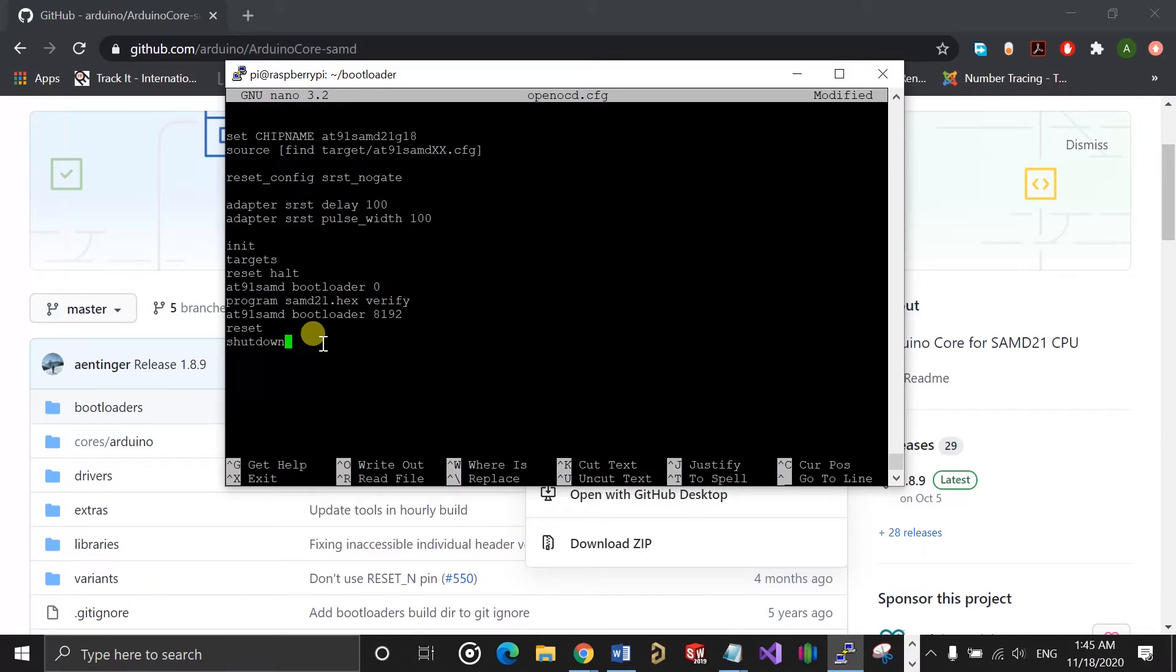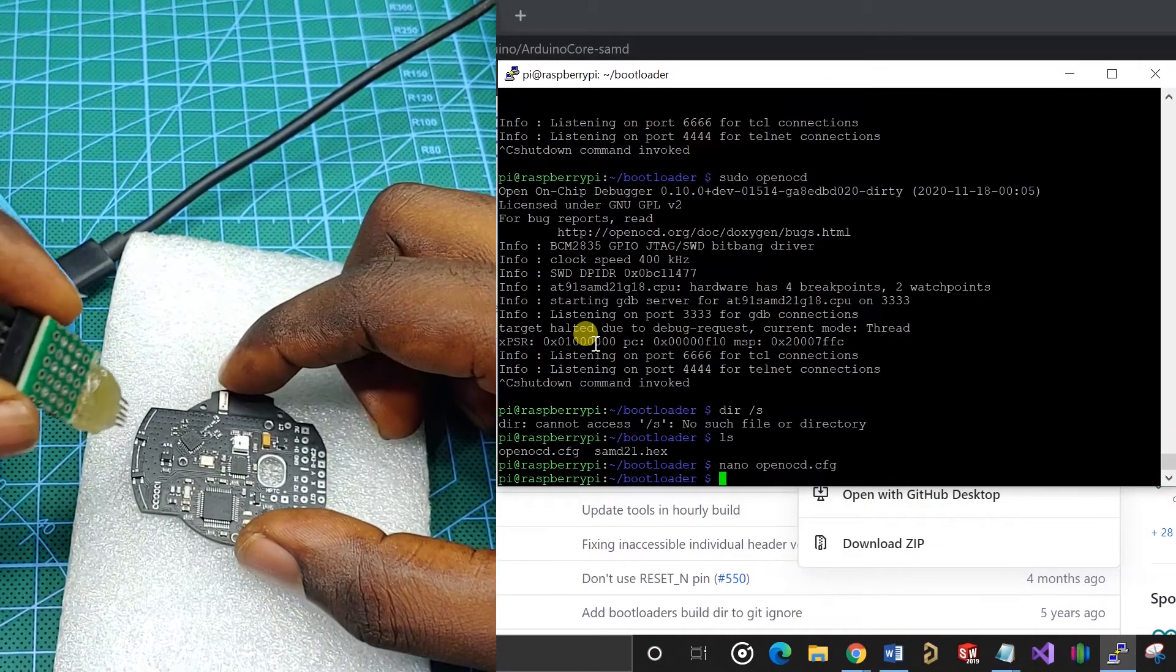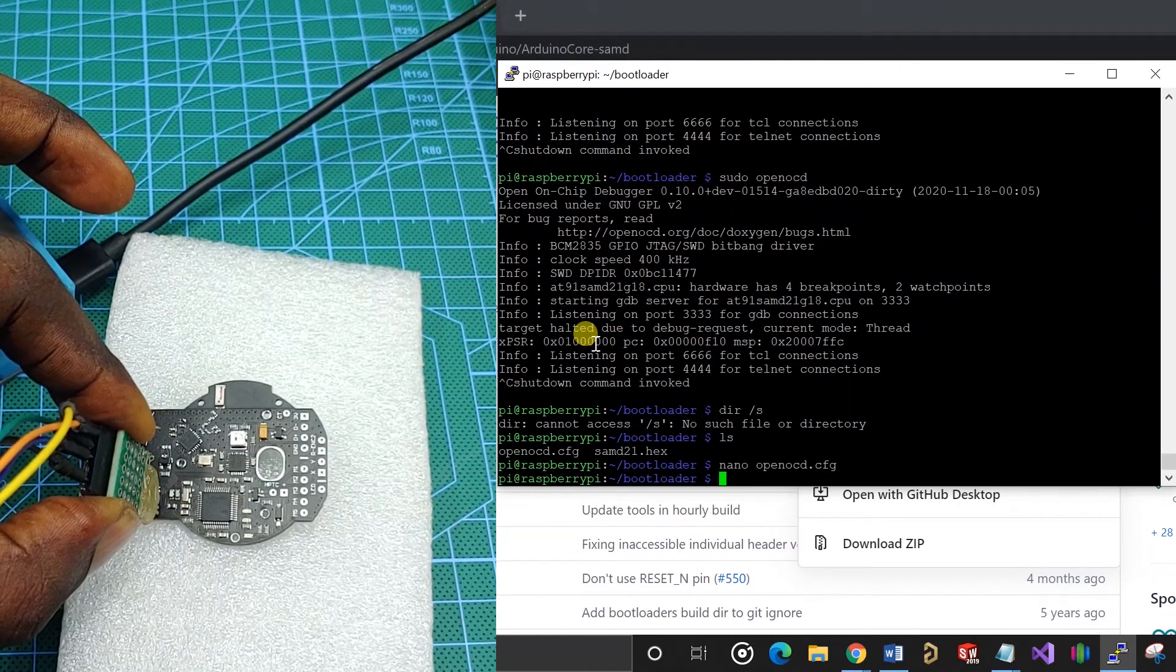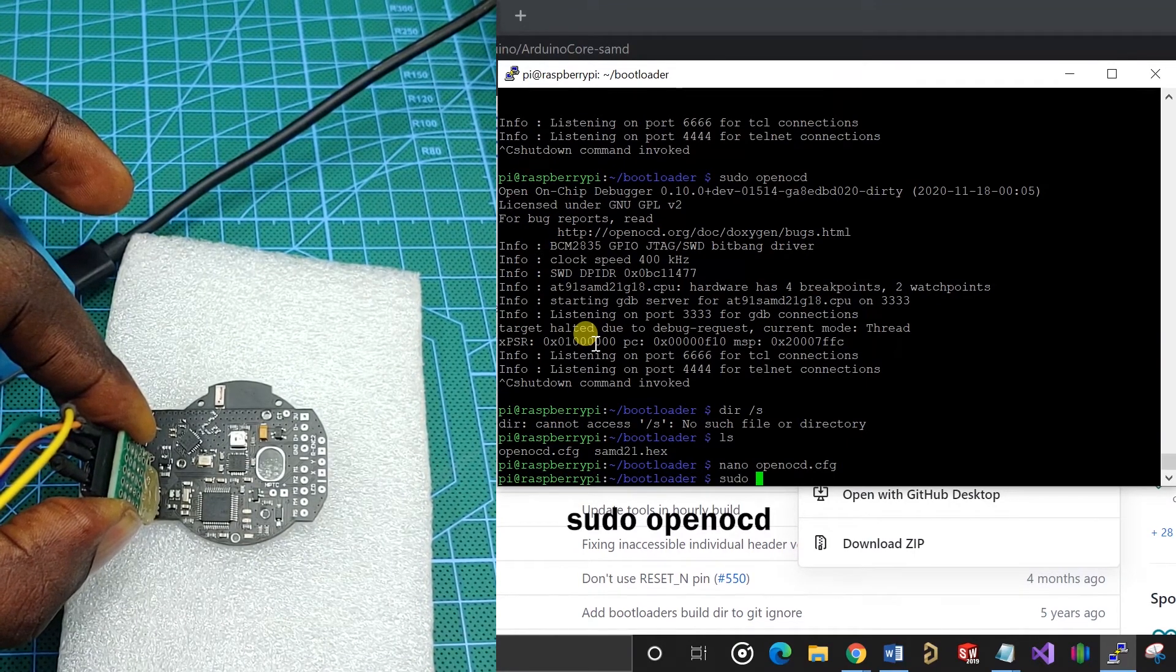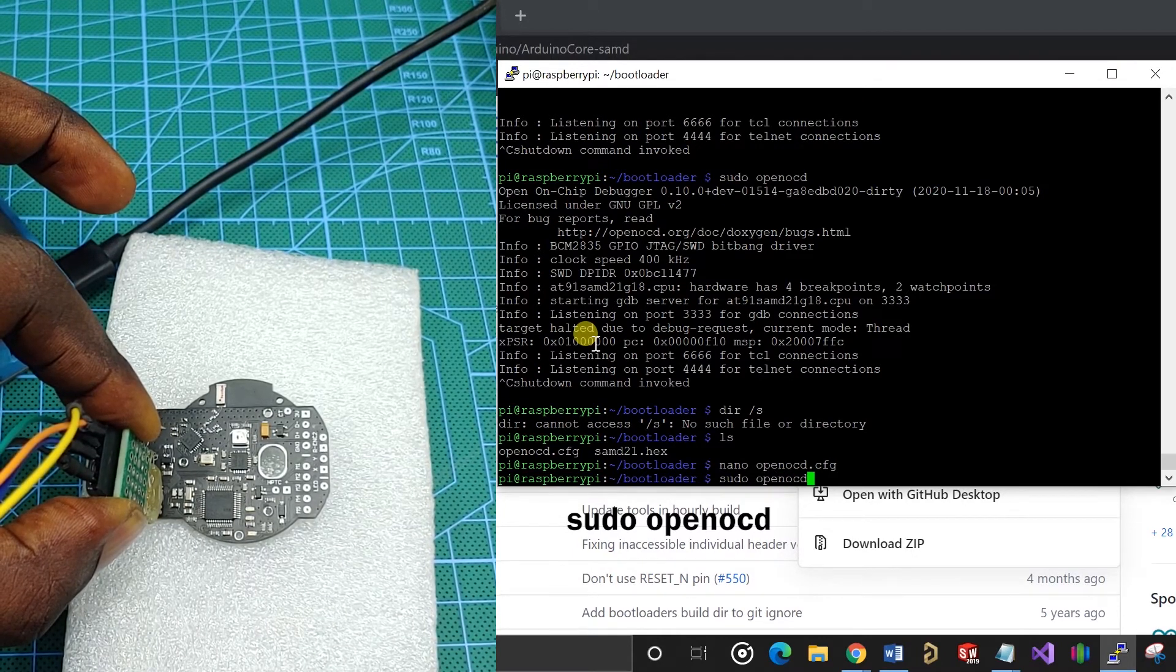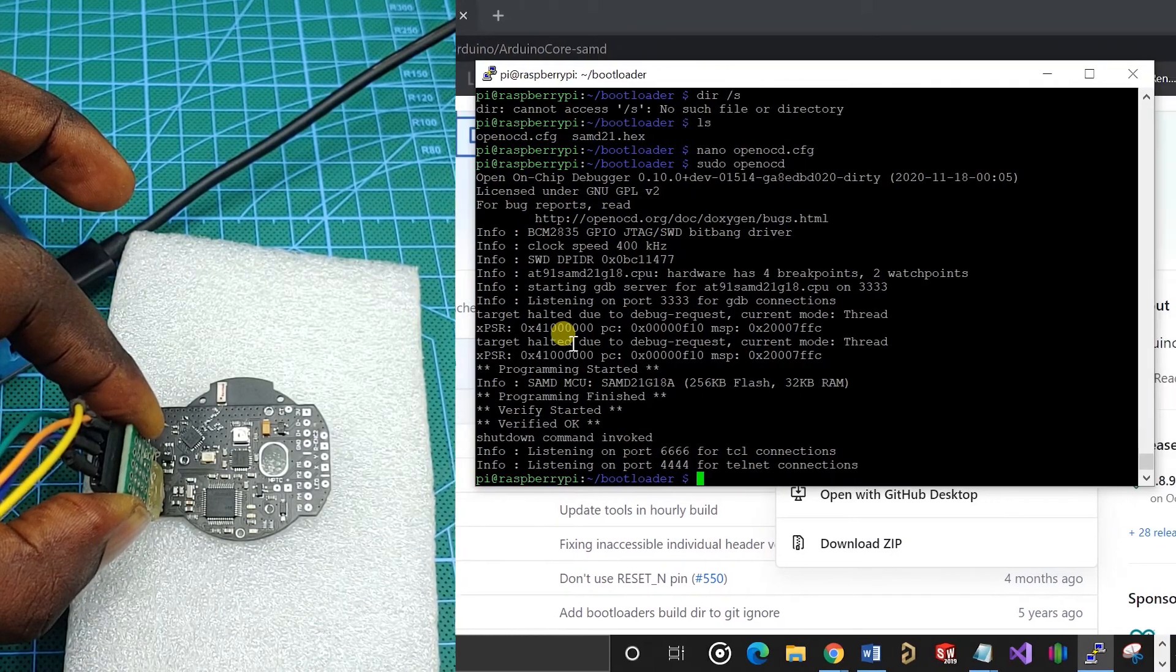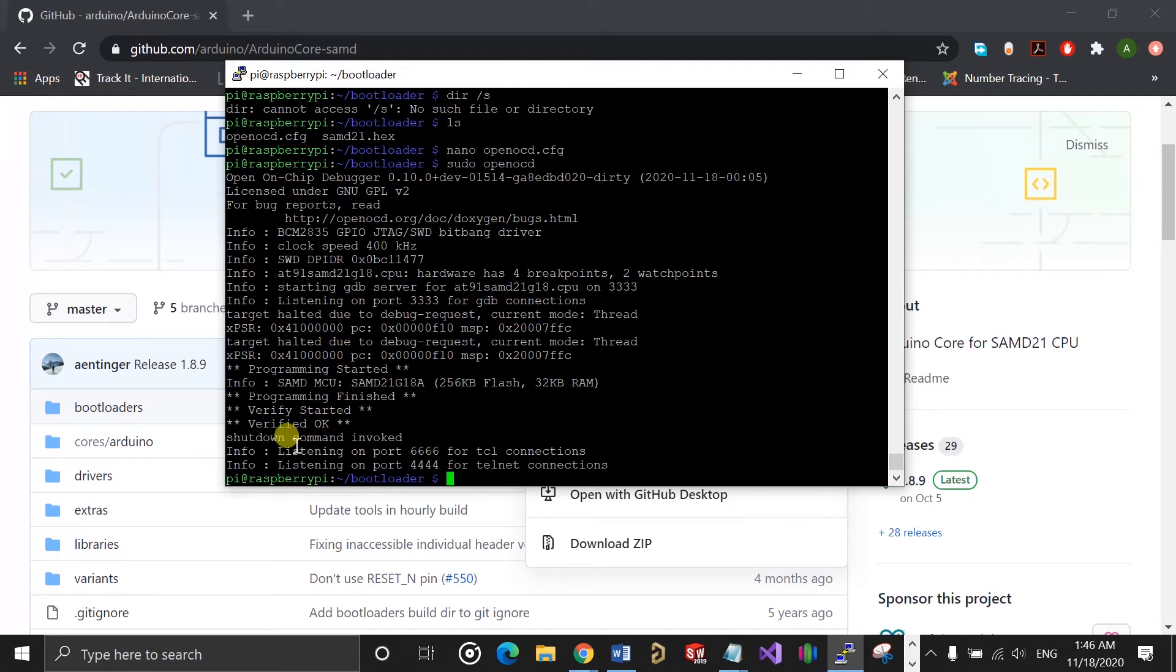At this point, you are ready to program the bootloader. So you need to make sure the Raspberry Pi is properly connected to your board. You can then run sudo openocd one more time, and this time around, OpenOCD will go ahead and program the chip with the specified hex file and it should also verify the programming. Here it says programming started, and then programming finished, then verify started, and then verify OK. So once you have that, you should have successfully programmed the bootloader onto the SAMD21 chip.